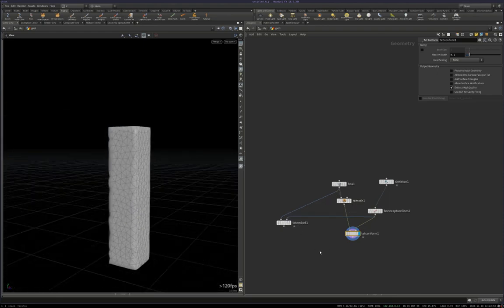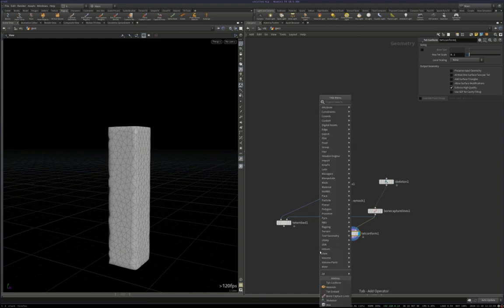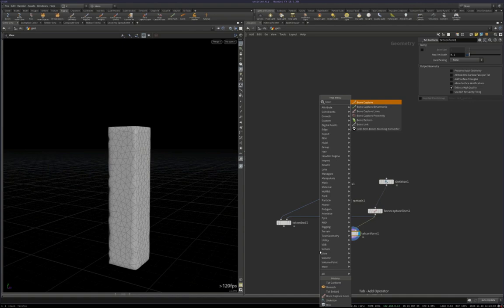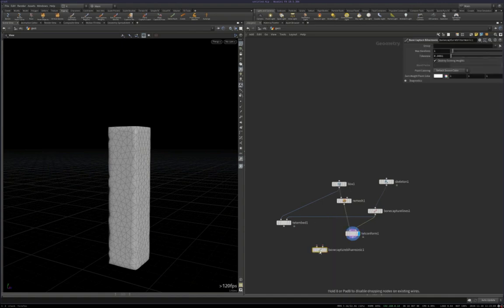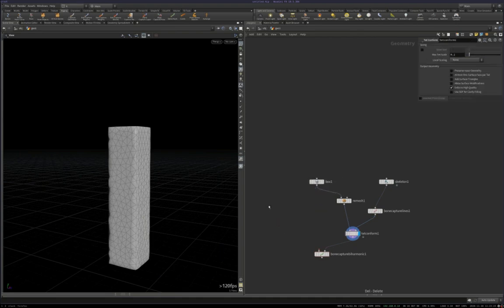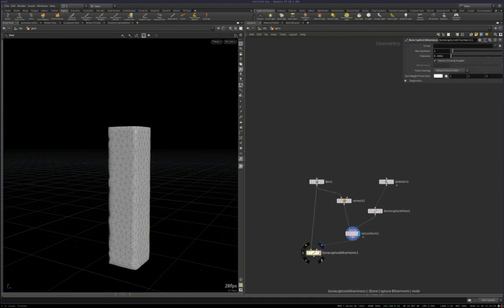So, once you have a tetrahedralization, you can plug that into the bone capture biharmonic node, the right-hand side. And your skin, let me get rid of this guy, goes into the left-hand side.